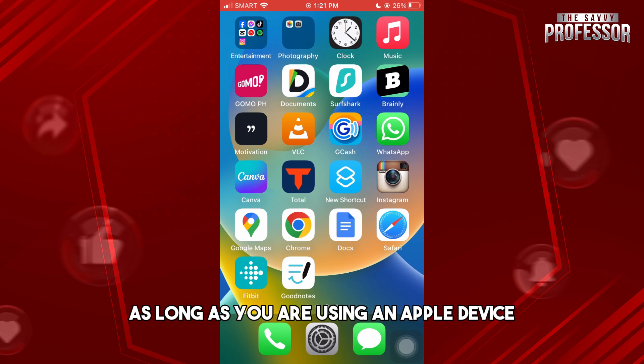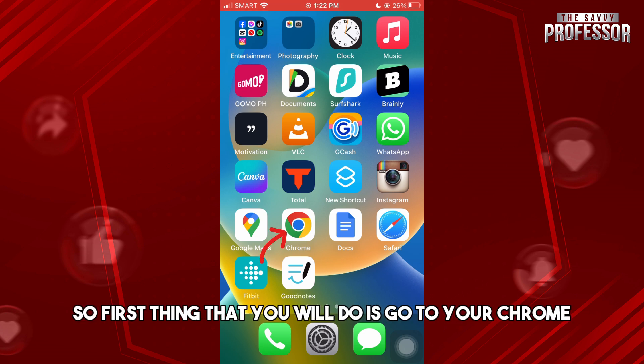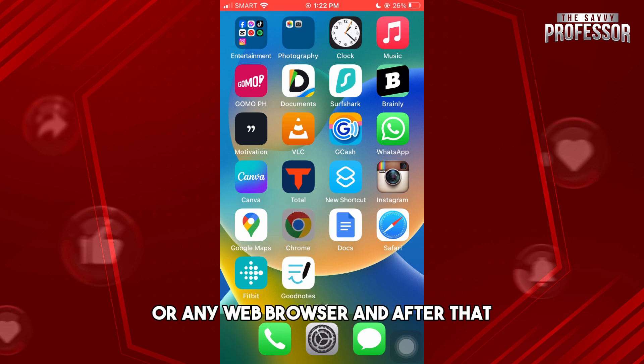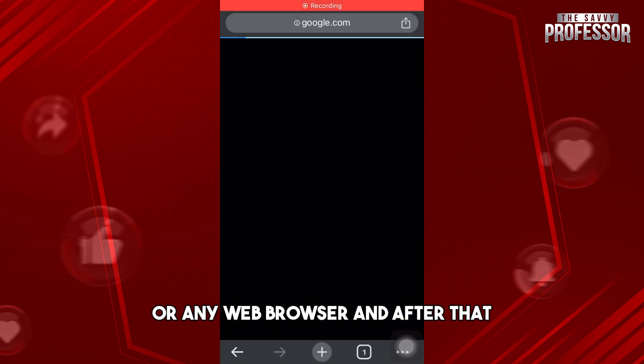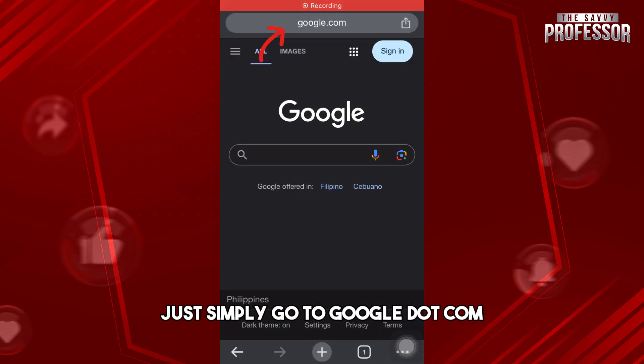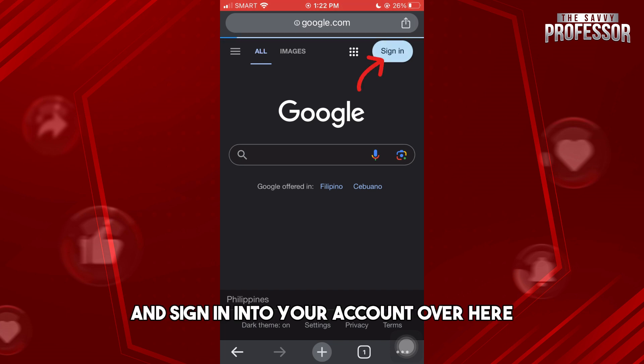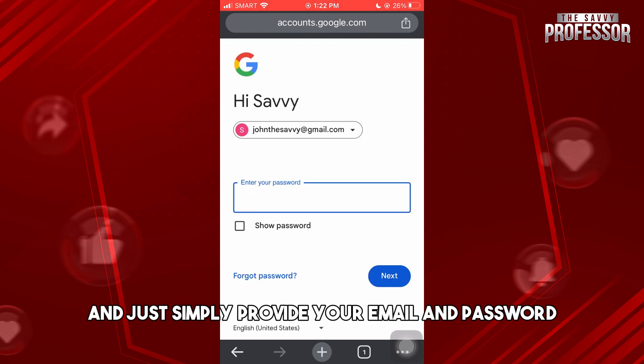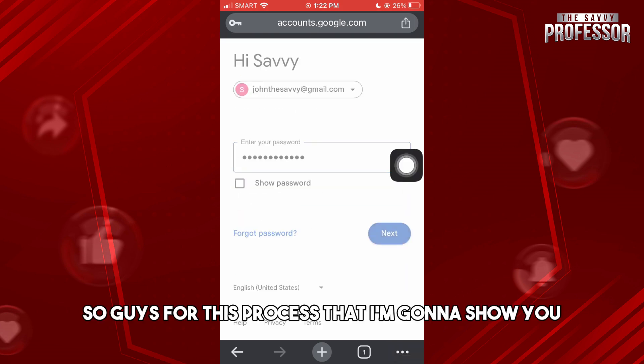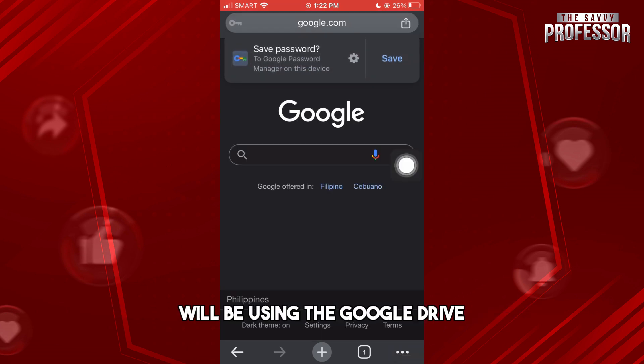As long as you are using an Apple device, first go to Chrome or any web browser, then go to google.com and sign in to your account. Simply provide your email and password. For this process, we will be using Google Drive.